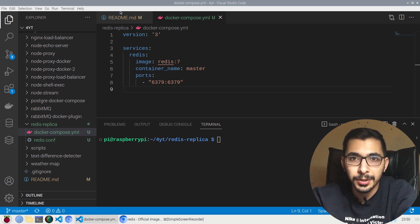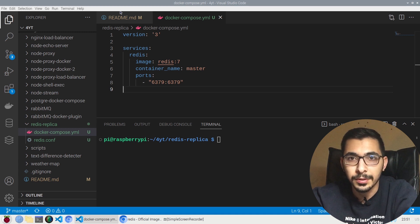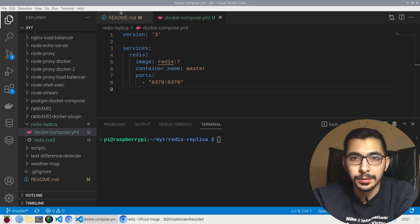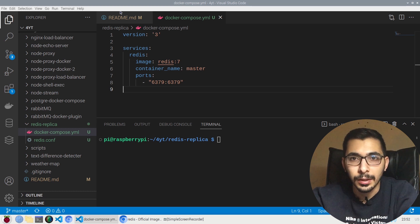Redis is an in-memory database used for many purposes, such as caching or as a temporary data store in a key-value method. In this video, we're going to see how to run it as Docker containers.